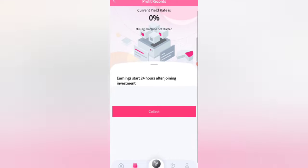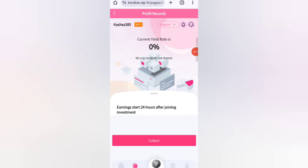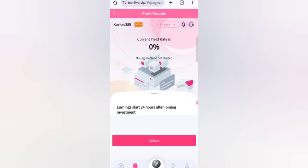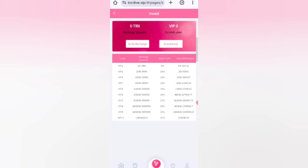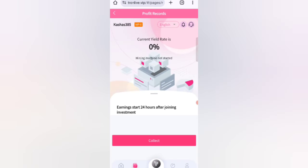Earnings start 24 hours after joining — current earnings show zero percent. Going back, you can see other VIP investment details: VIP 1 is 10 to 200 TRX at 8% daily withdrawal, and VIP 2 is 201 to 999 TRX at 10% daily commission.